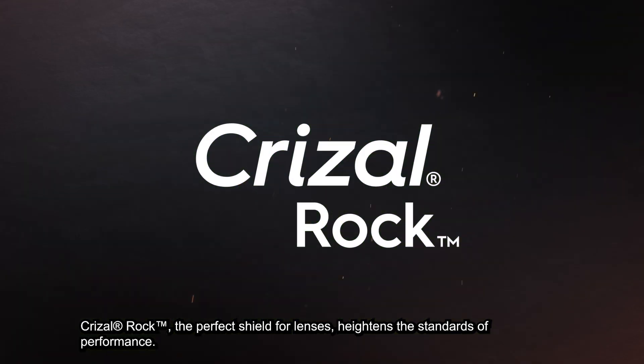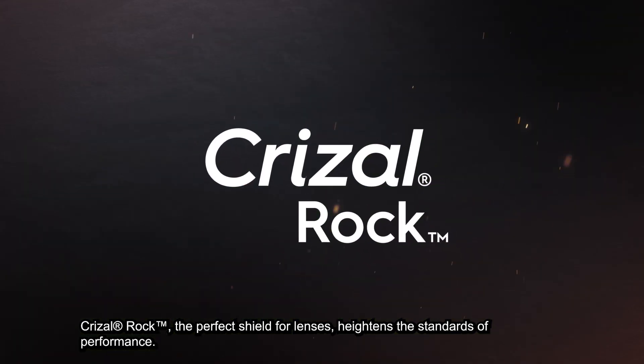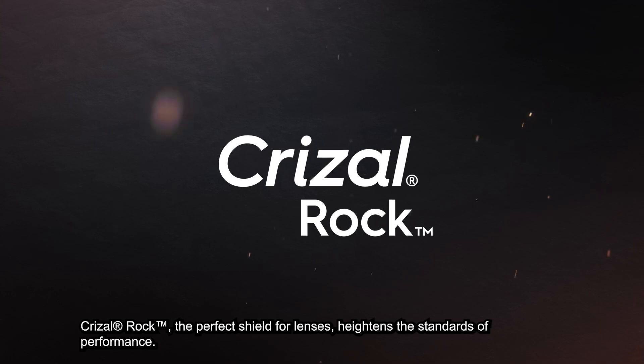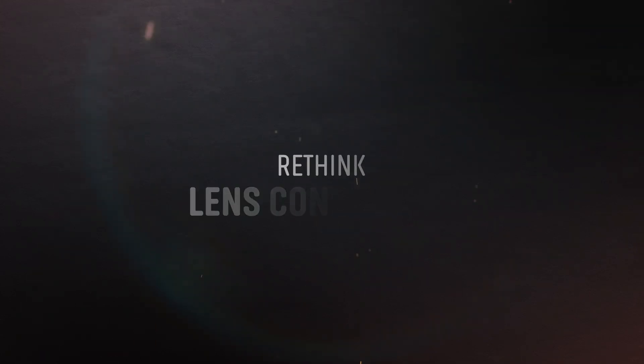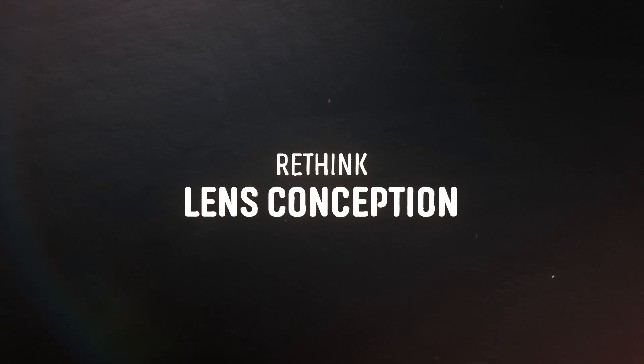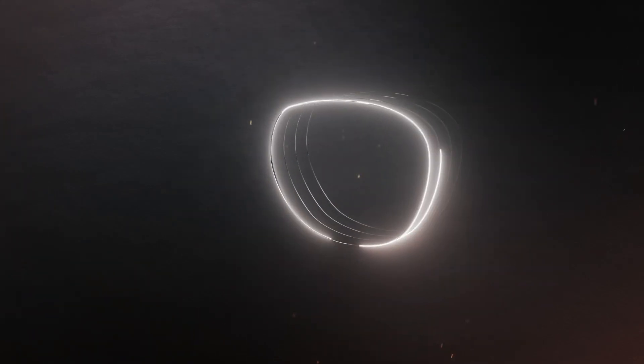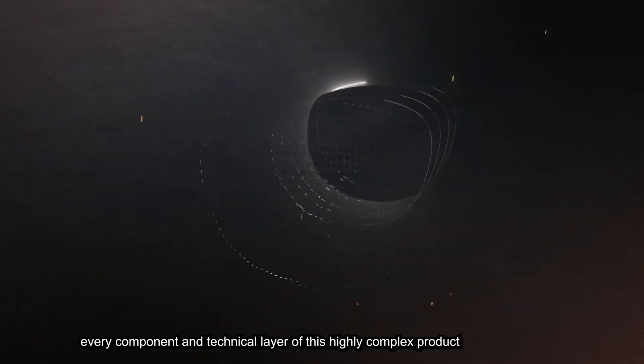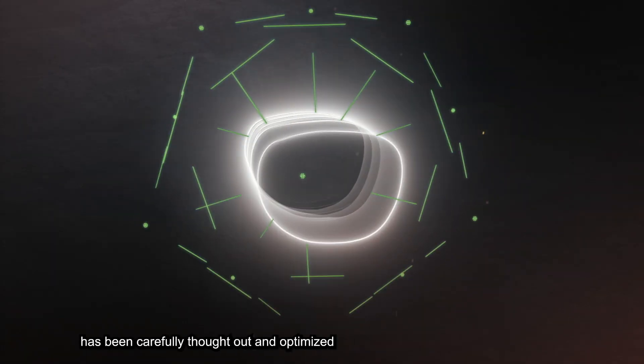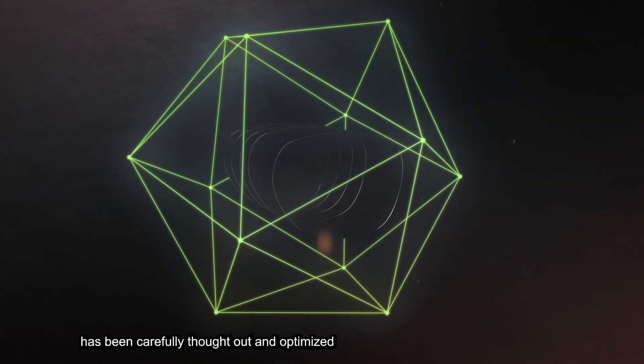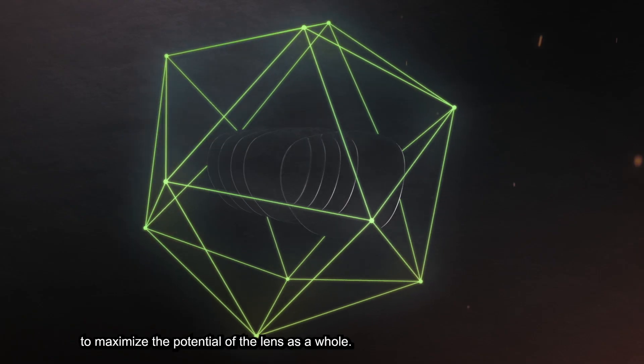Crizal Rock heightens the standards of performance. Right from the start, every component and technical layer of this highly complex product has been carefully thought out and optimized to maximize the potential of the lens as a whole.